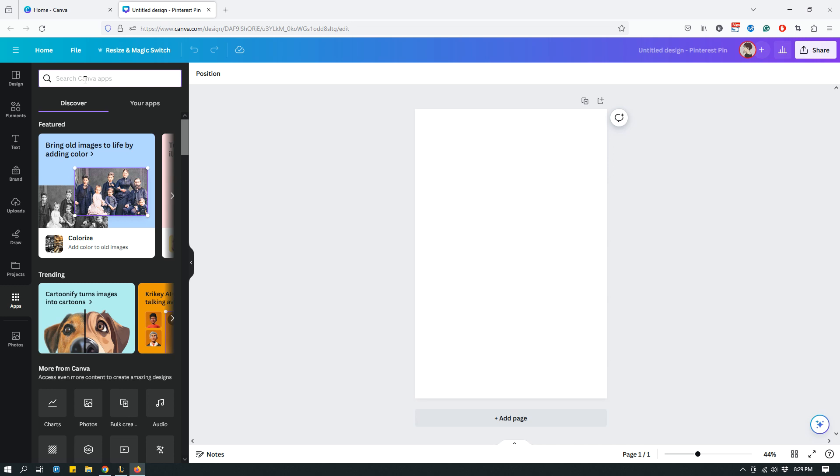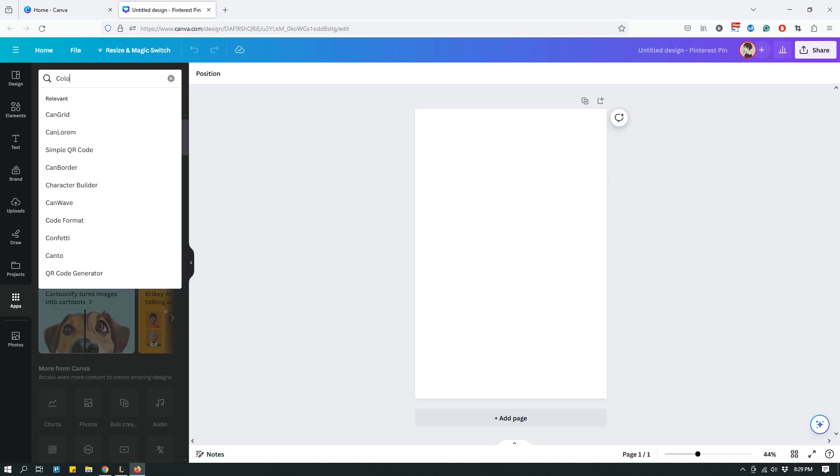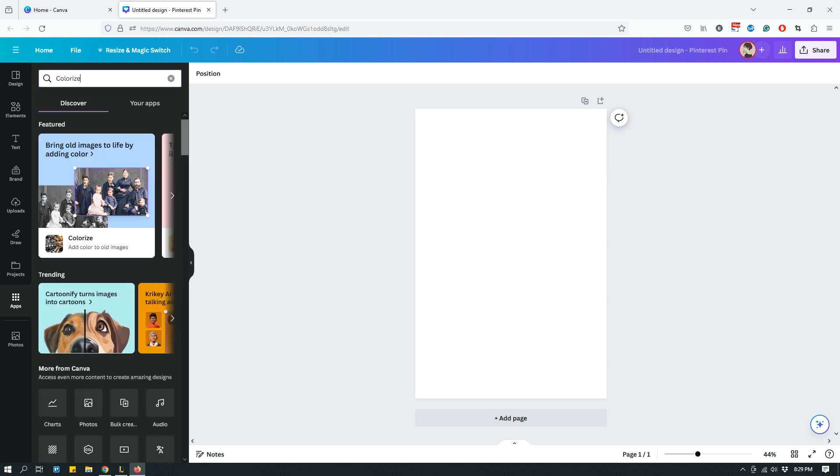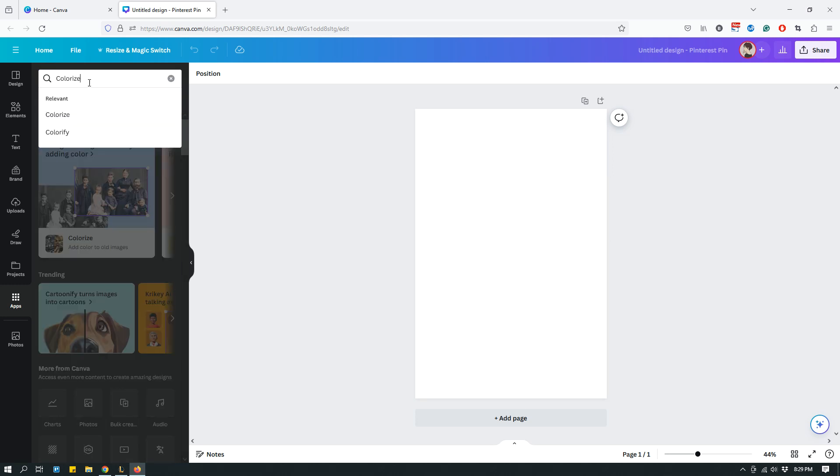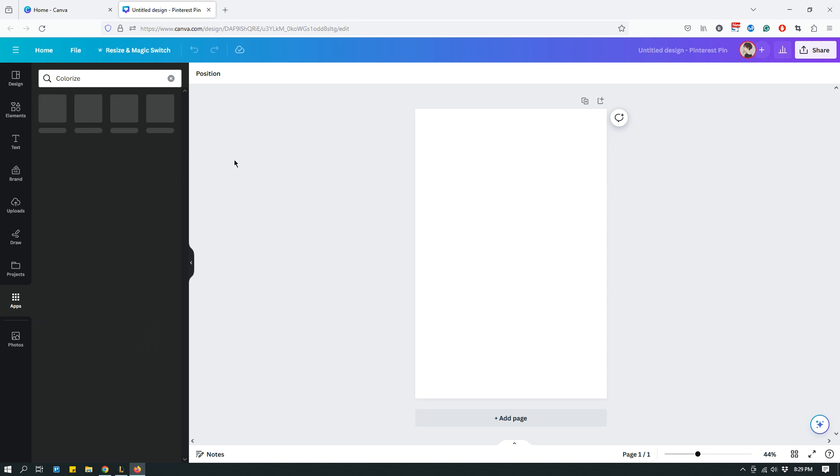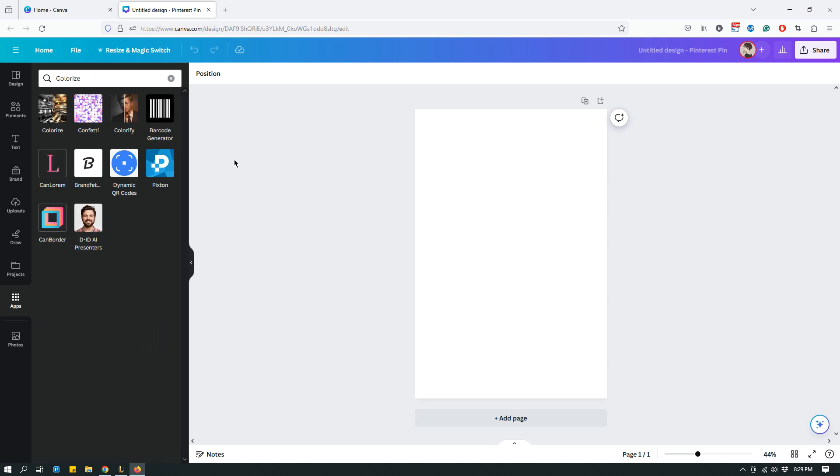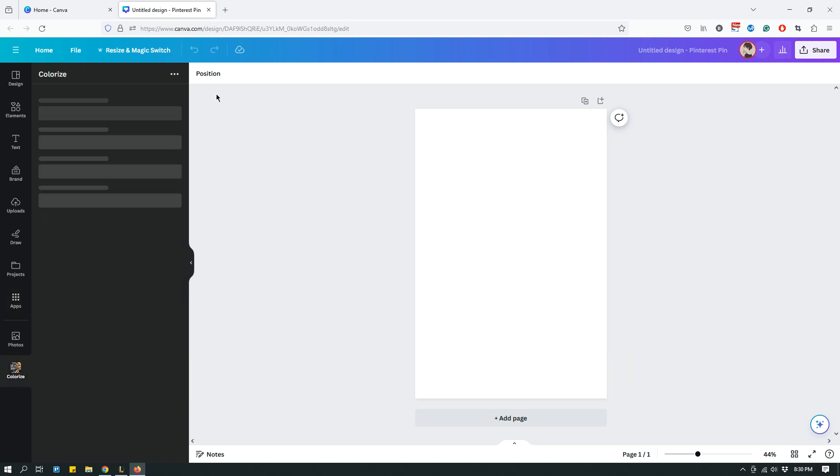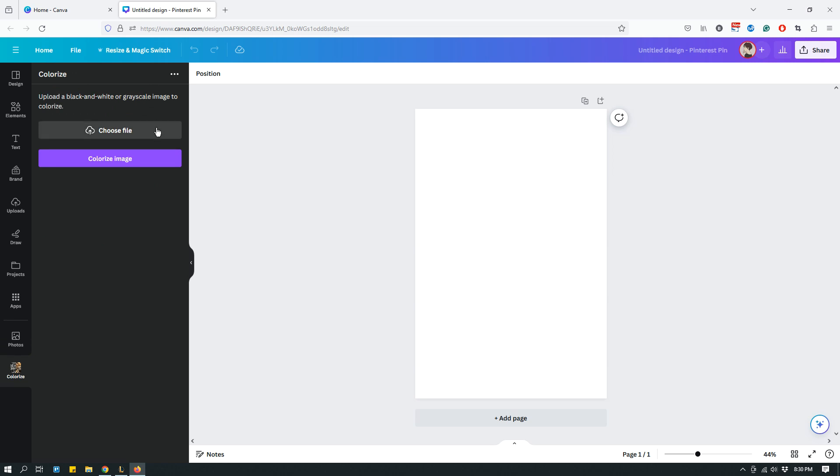When you do that it will show up. A few different options show up, as is the way things work on Canva. Choose the app that's called Colorize. Since I have used this before, it's just asking me to upload an image and I will click Choose File.